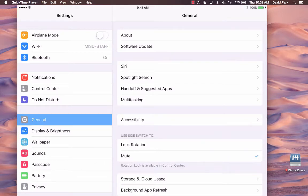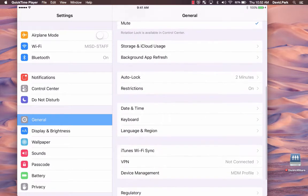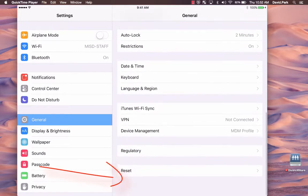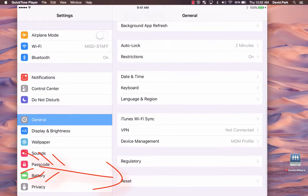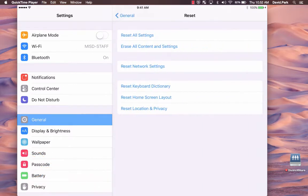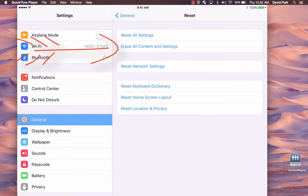On the right side, you will scroll all the way to the bottom until you see Reset, which is at the very bottom. Press it, and then you will choose Erase all content and settings.